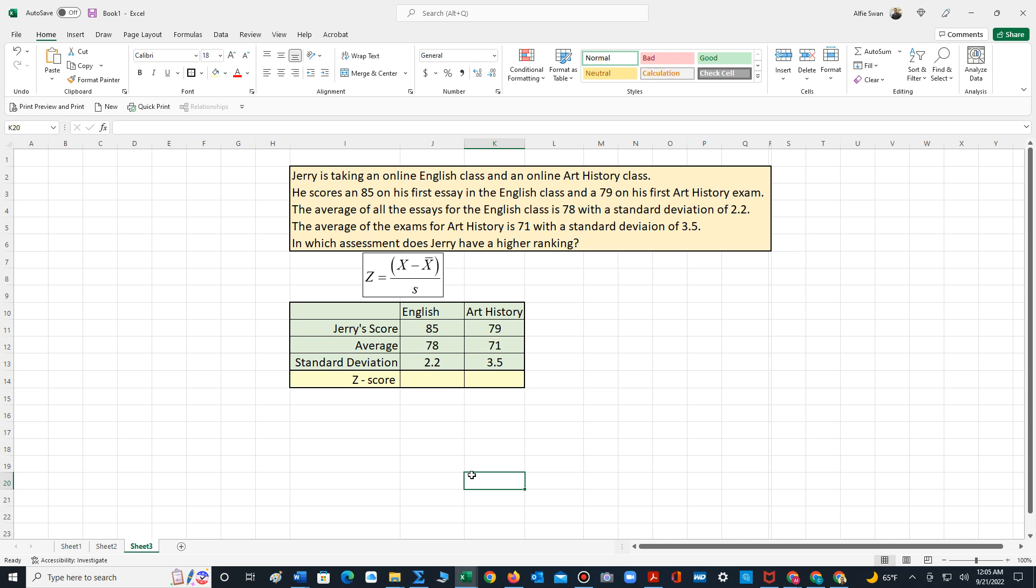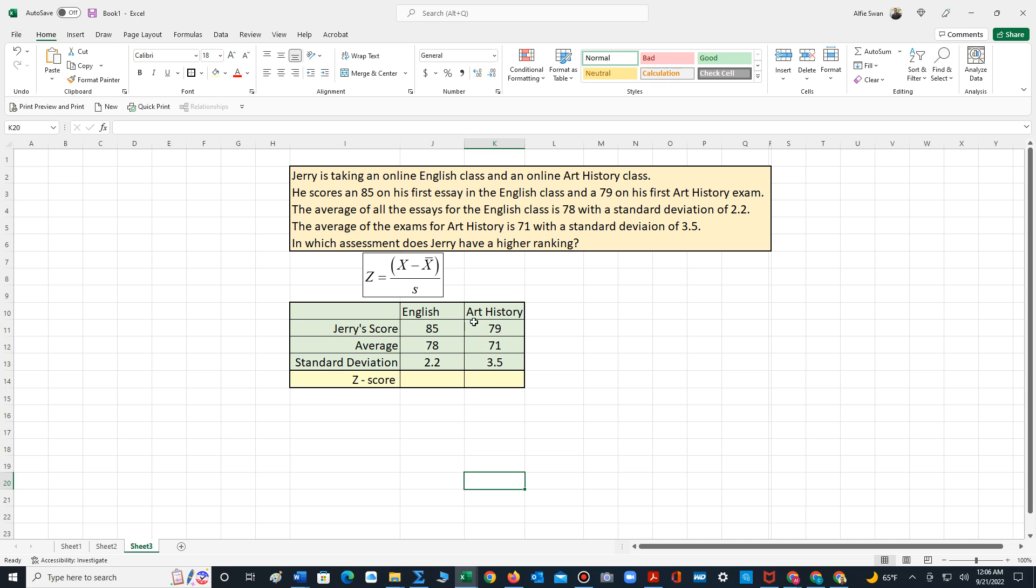Now it's asking in which assessment does Jerry have a higher ranking? Well, we have two sets of data that have different units. One data consists of essays, another consists of exams. And these exams could be multiple choice, fill-in questions, and short responses. Thus if we try to compare them directly, it's like comparing apples and oranges.